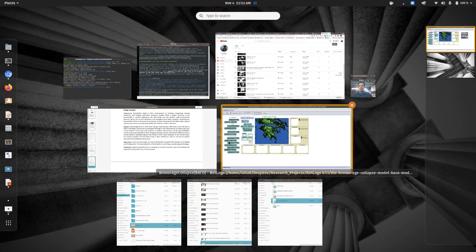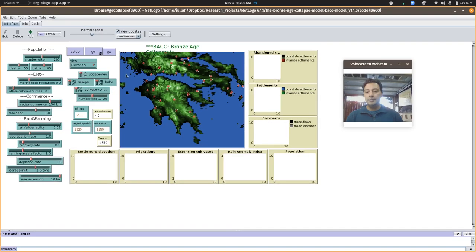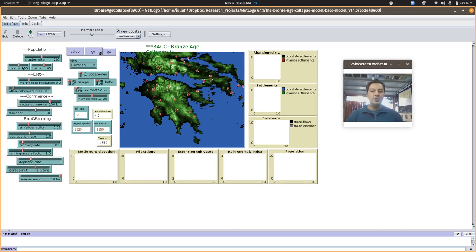Over here on the sliders, we have three main sections. We have essentially a demographic engine here for the population of the Peloponnese and other parts of mainland Greece.